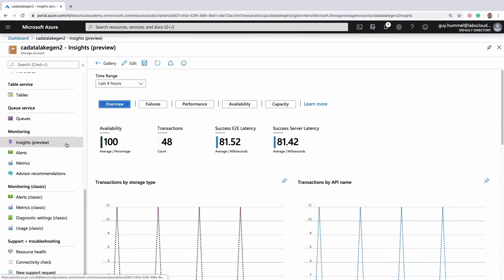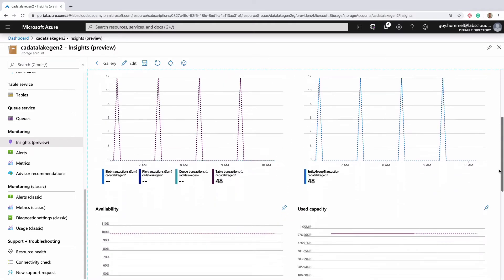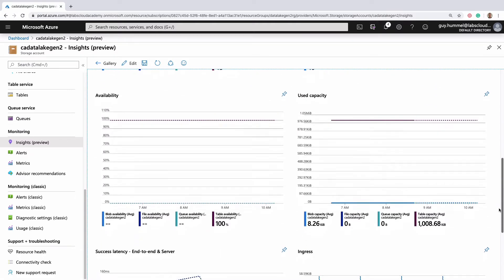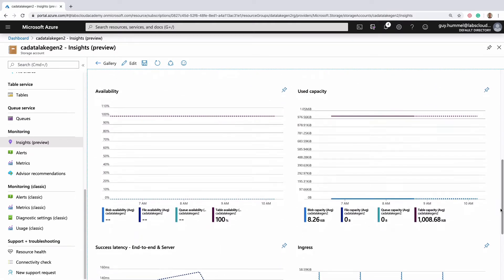It shows a collection of graphs about various aspects of how your storage account is operating. These two in the middle are pretty important. The one on the left shows availability.